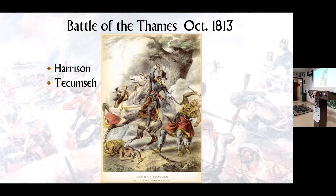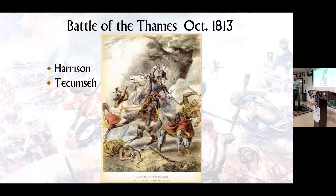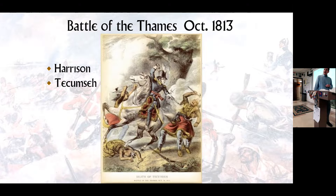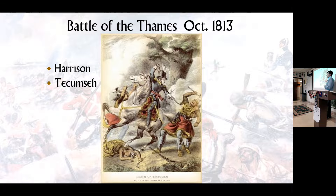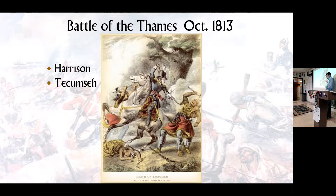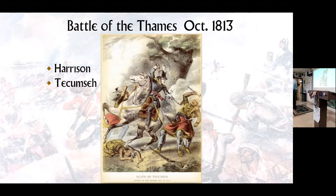Tecumseh's confederacy fought their last battle here. The British abandoned the battlefield but Tecumseh stayed; they fought bravely but were overwhelmed three-to-one. This was the battle where Tecumseh was killed. There are many lithographs from the 1840s and 1850s depicting the death of Tecumseh, but they never found his body — and many people tried to take credit for killing him.